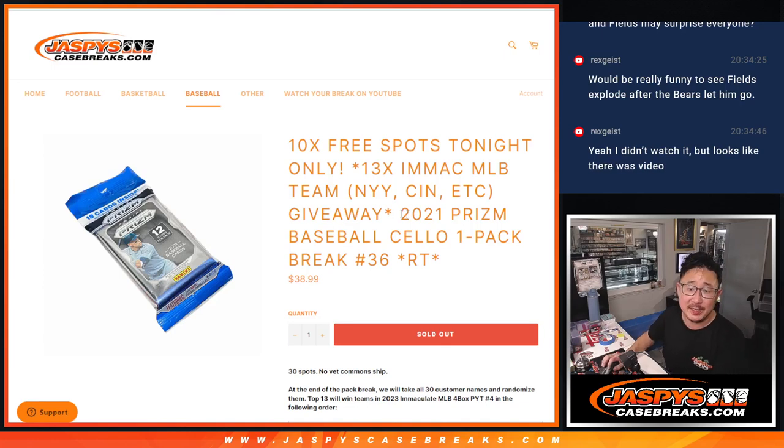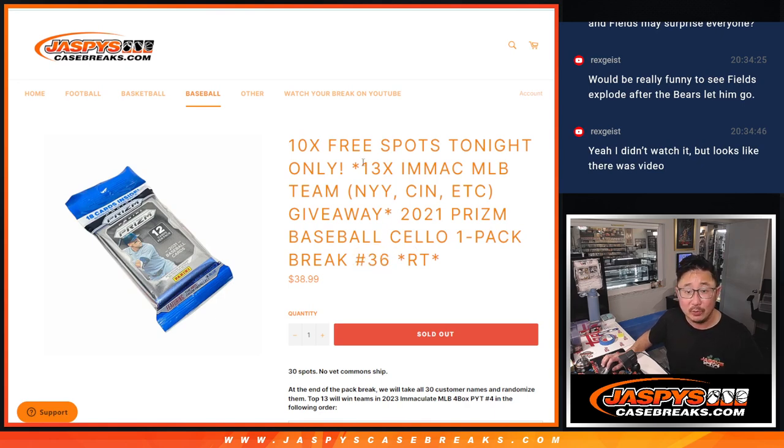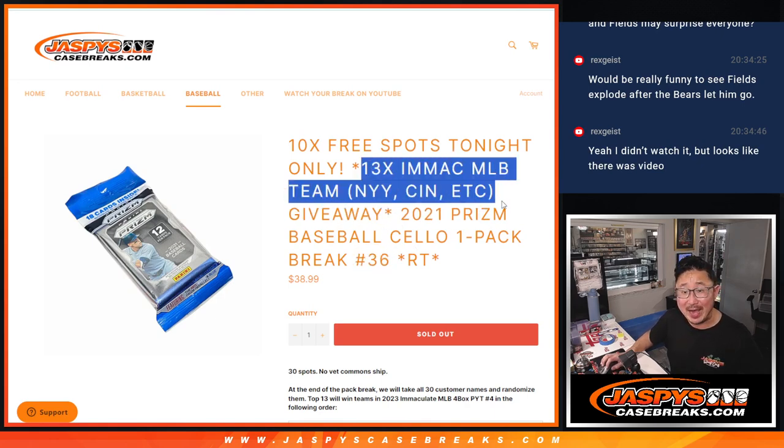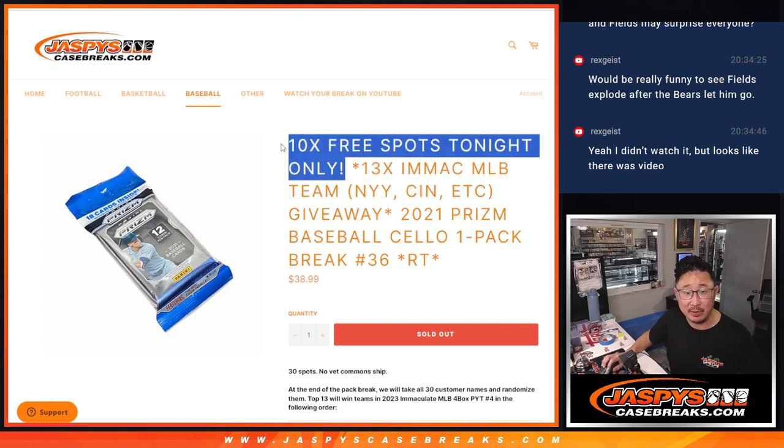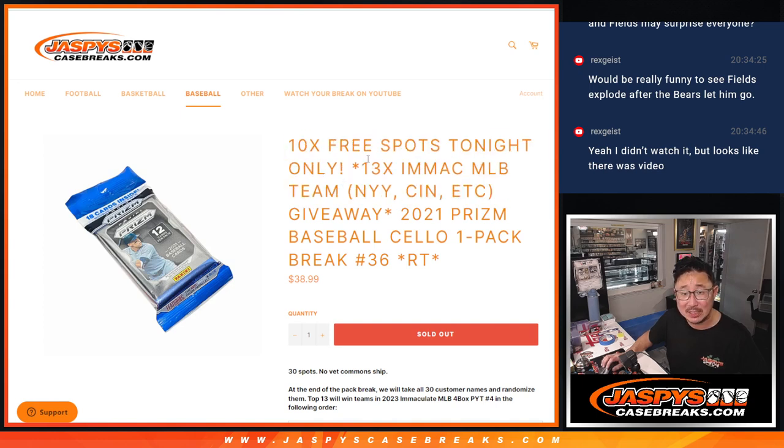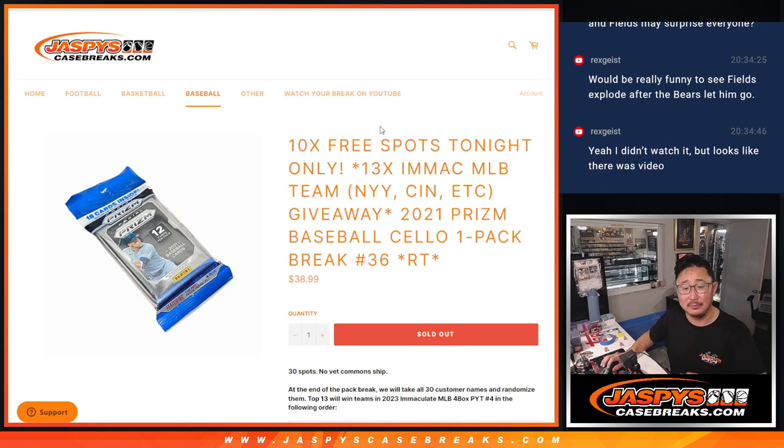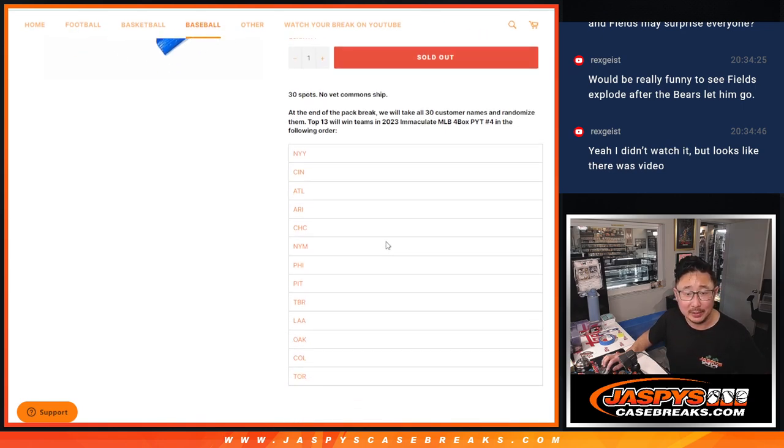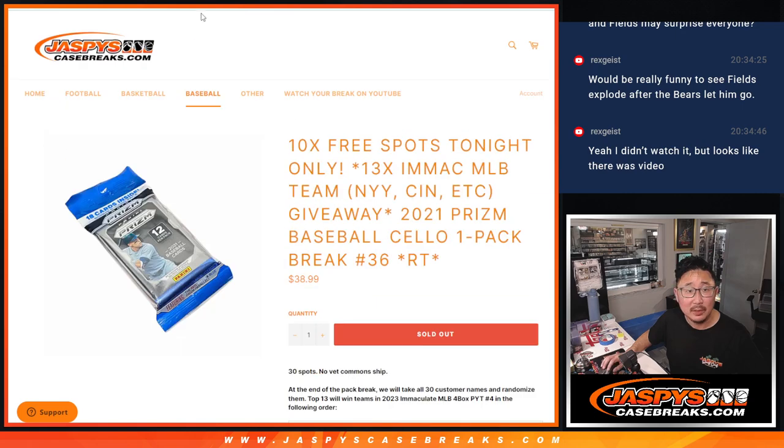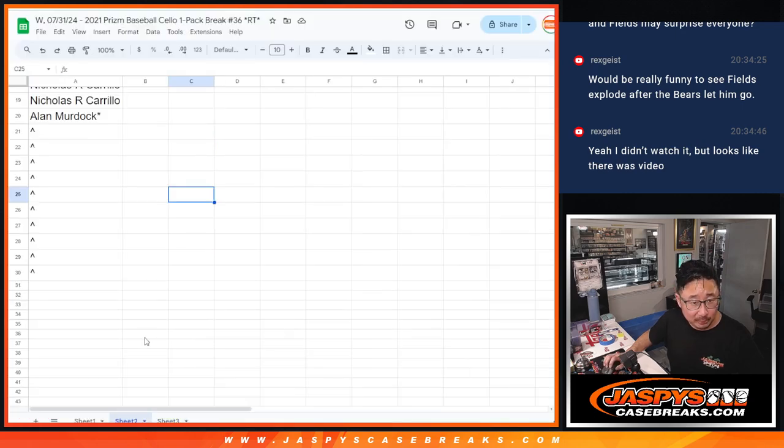Hi everyone, Joe for Jaspis CaseBreaks.com coming at you with 2021 Panini Prizm Baseball cello pack break number 36 with 13 Immaculate Teams being given away. That's coming up in the next video. And we're also giving away 10 spots in the cello pack break. So there's a lot going on here. Big thanks to this group for making it happen.